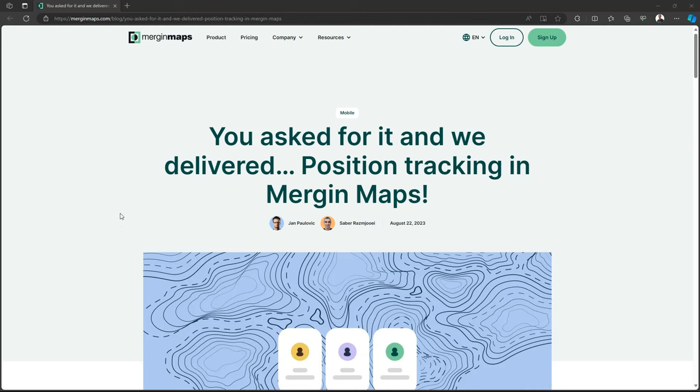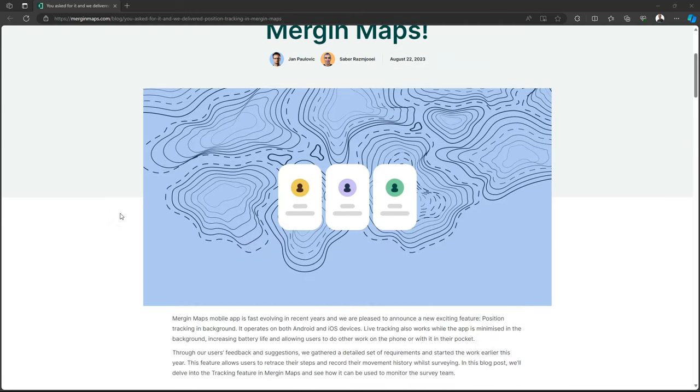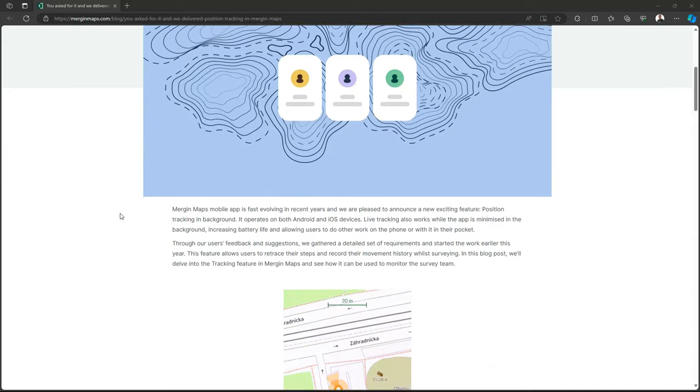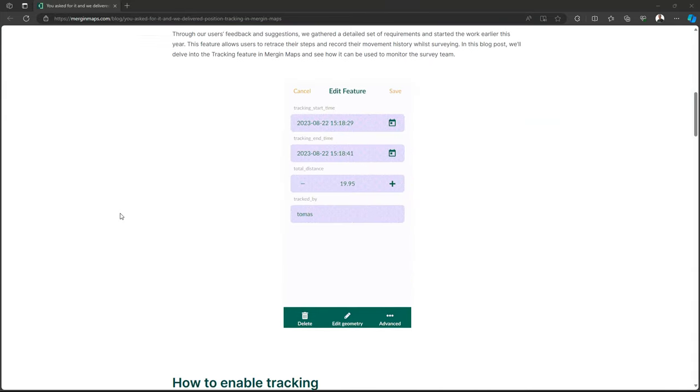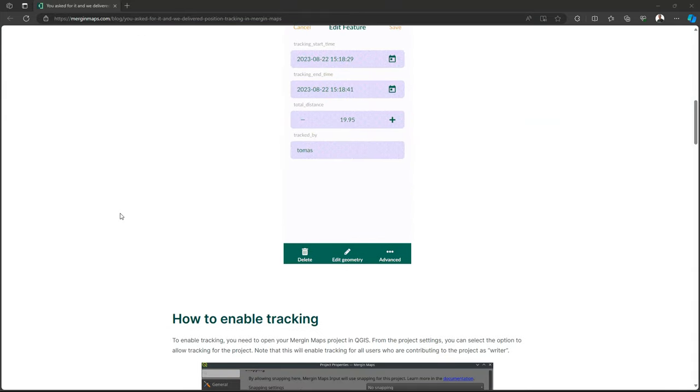Hello, welcome back on my YouTube channel. In today's video, I'm going to show you a nice new feature of Mergin Maps, which is called Position Tracking.